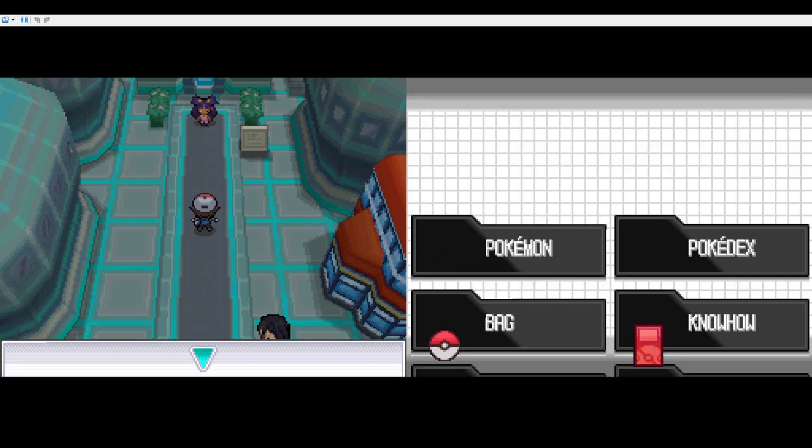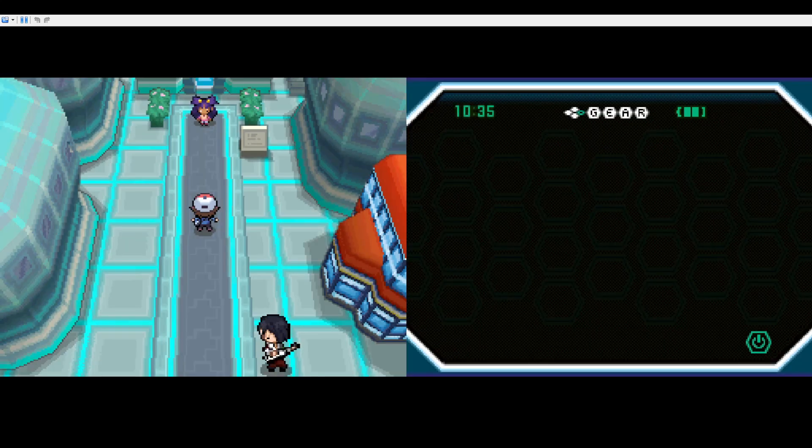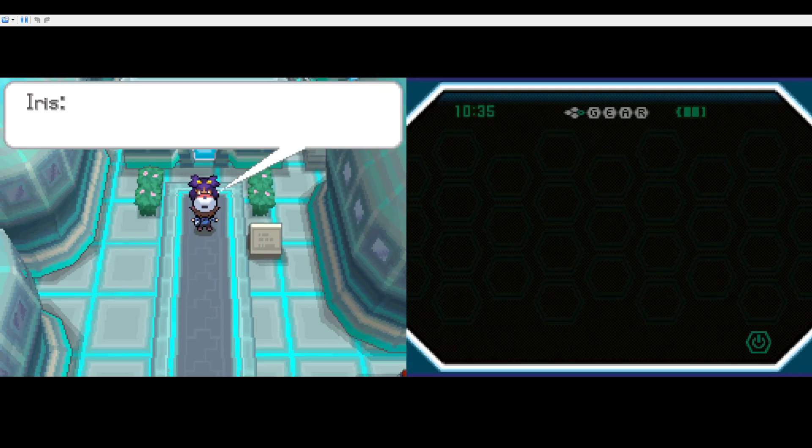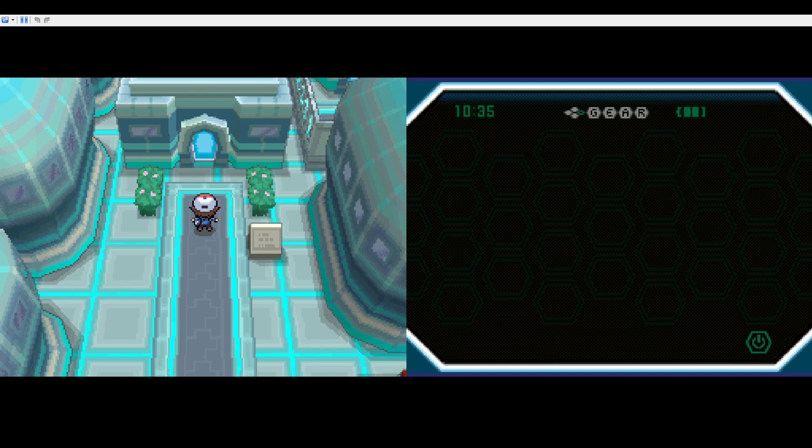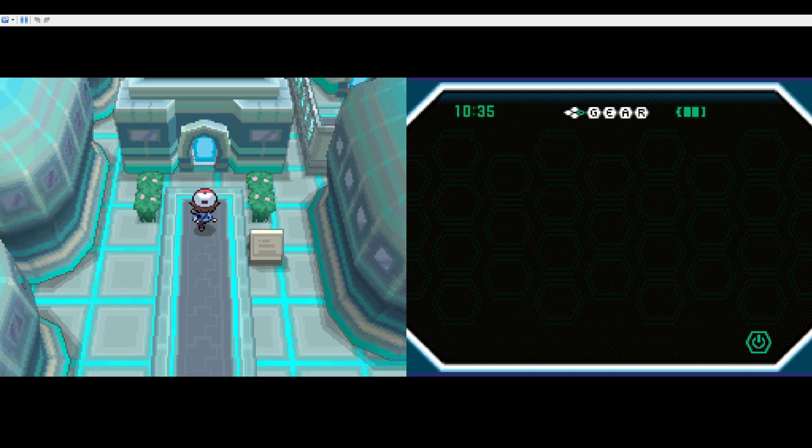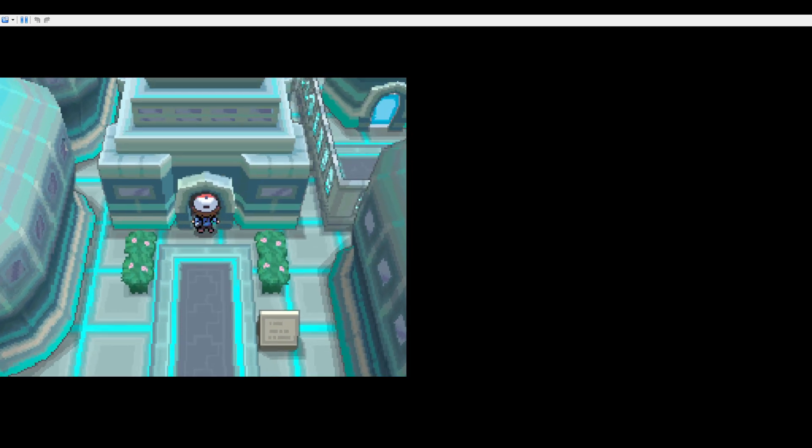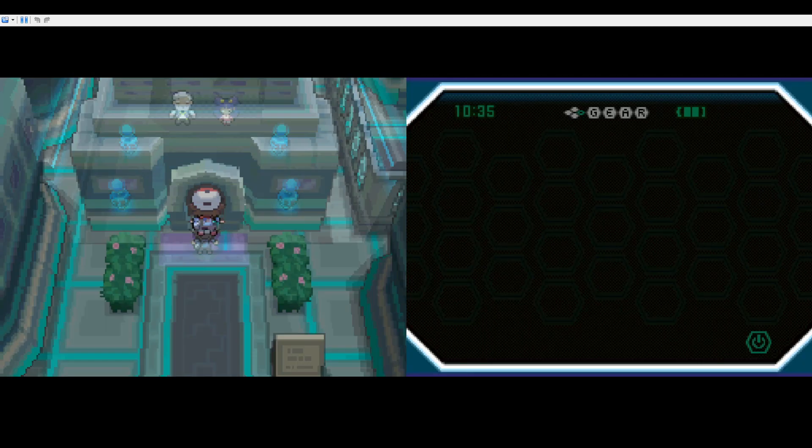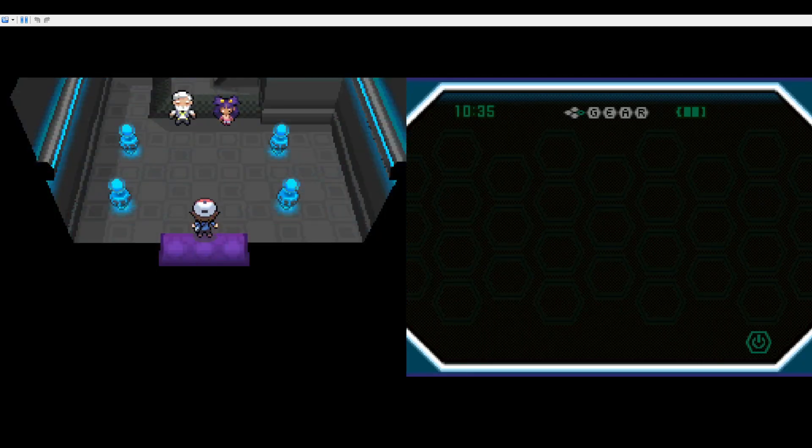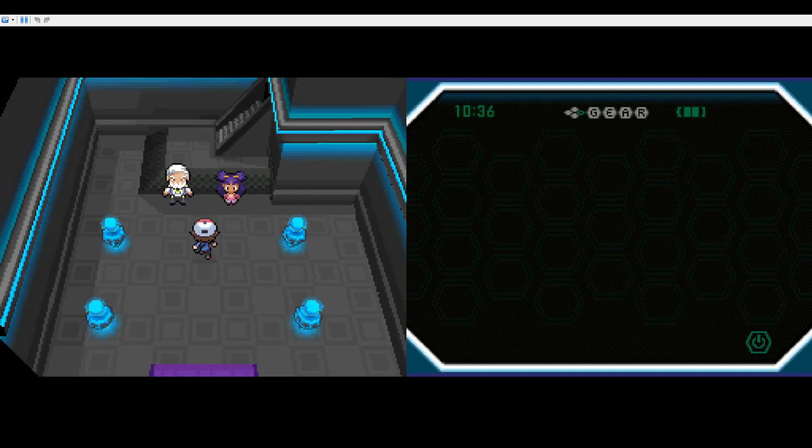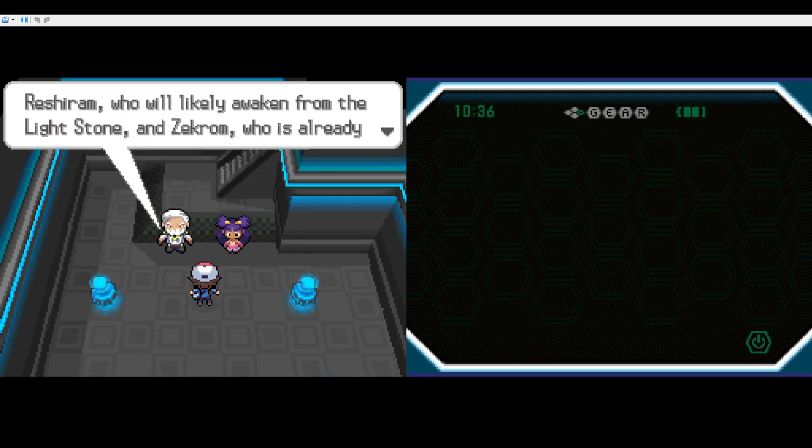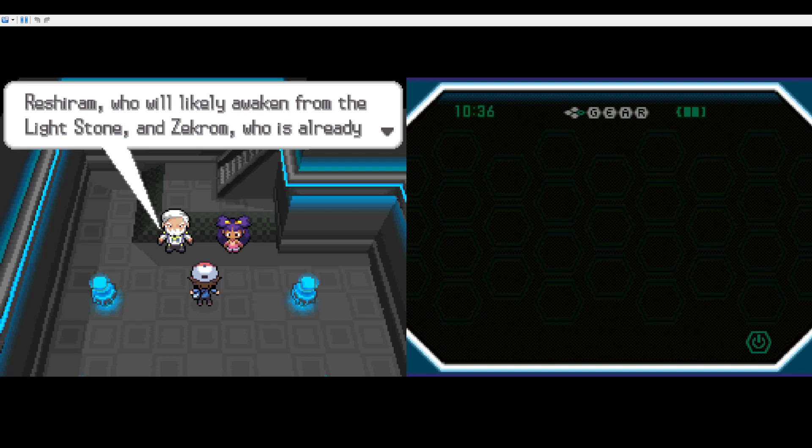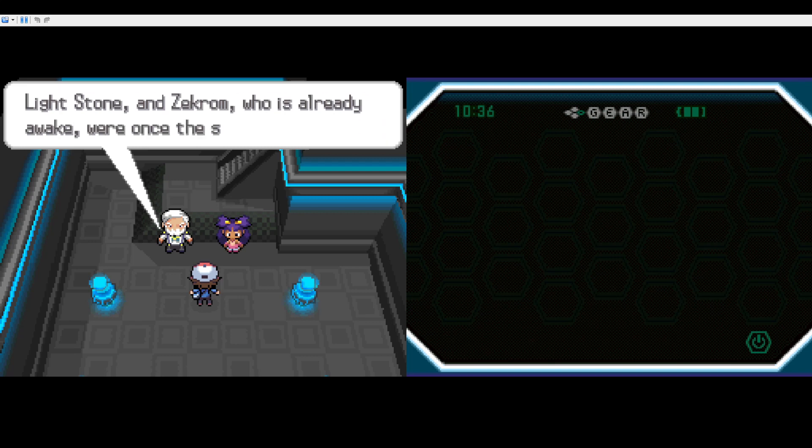But first things first, I need to visit Drayden's house. I'm with Iris, I don't know how her name is pronounced, but yeah, this is Drayden's house. Let's find out more info about Reshiram, the legendary Pokemon I wanna wake up using the Light Stone.